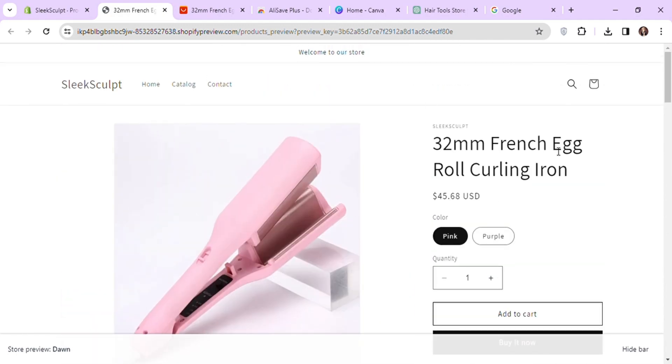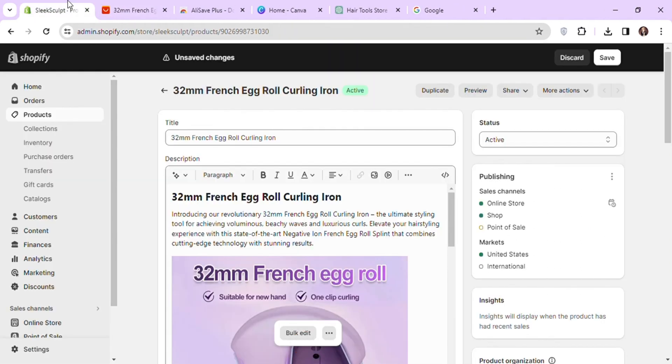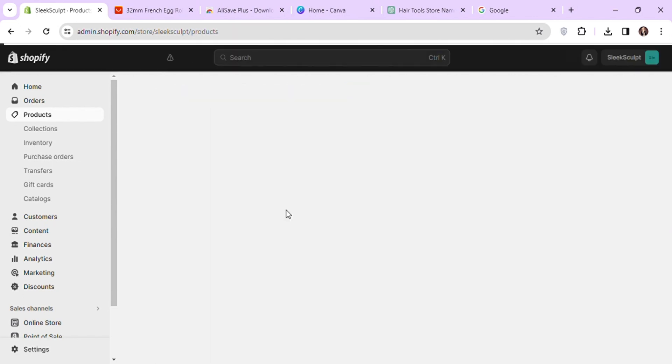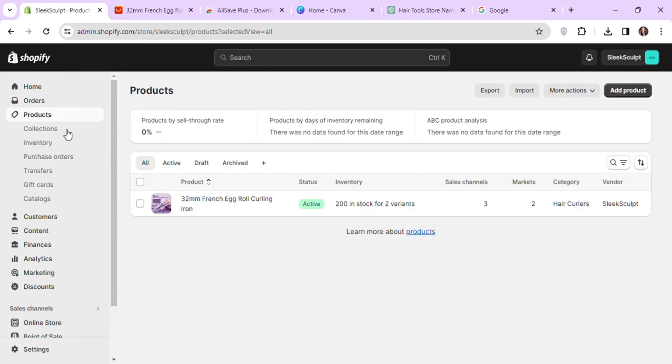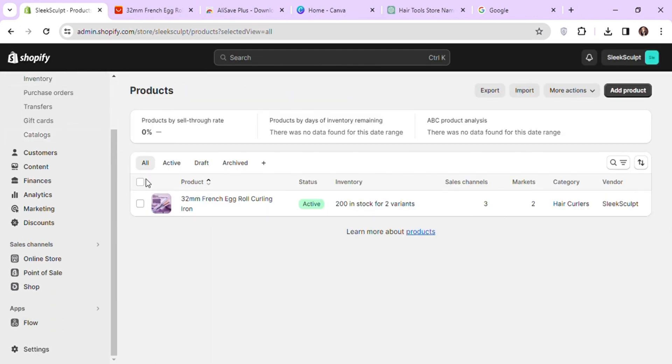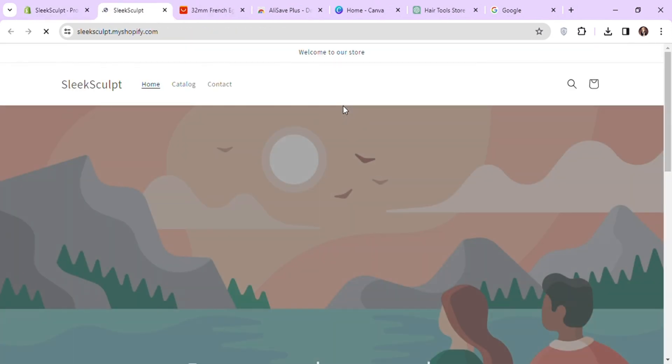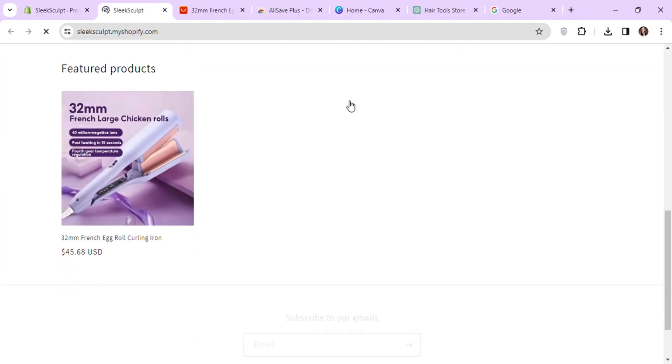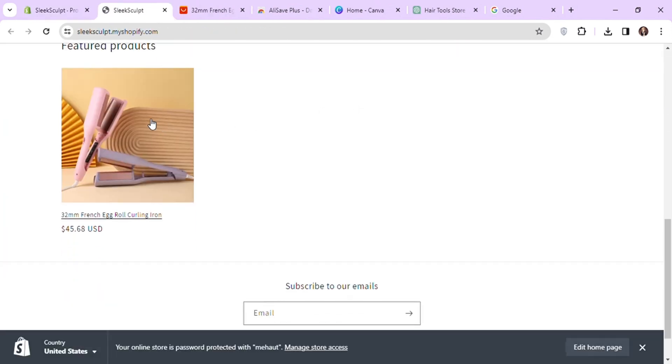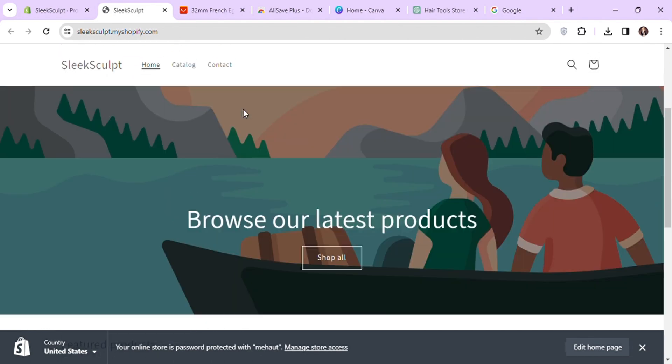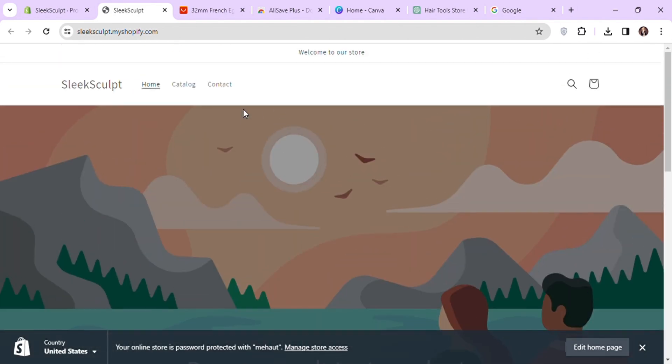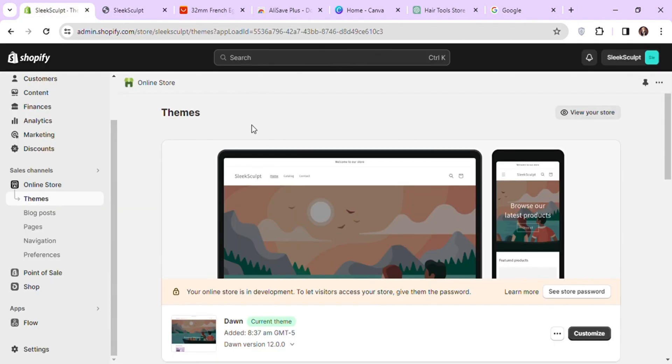Now let's go back to Shopify and start customizing our theme. To customize the theme, go to online store in the left sidebar. If you click on the icon next to online store, you can see the preview of your store. So this is how our store looks like. Let's customize it to make it look more appealing.